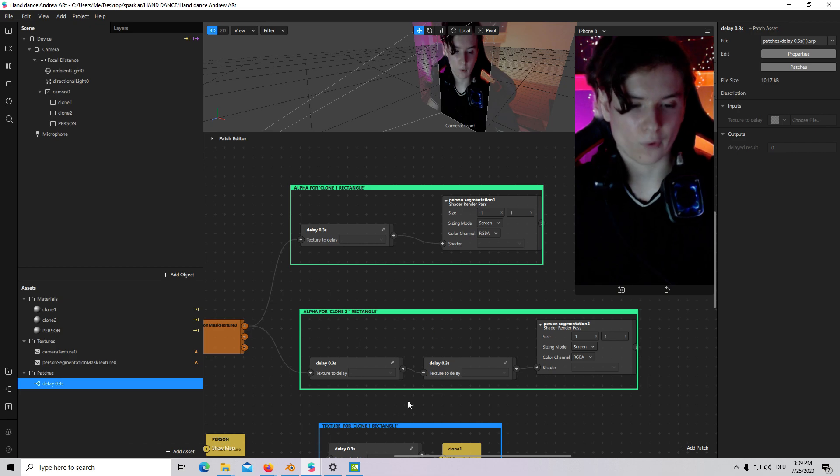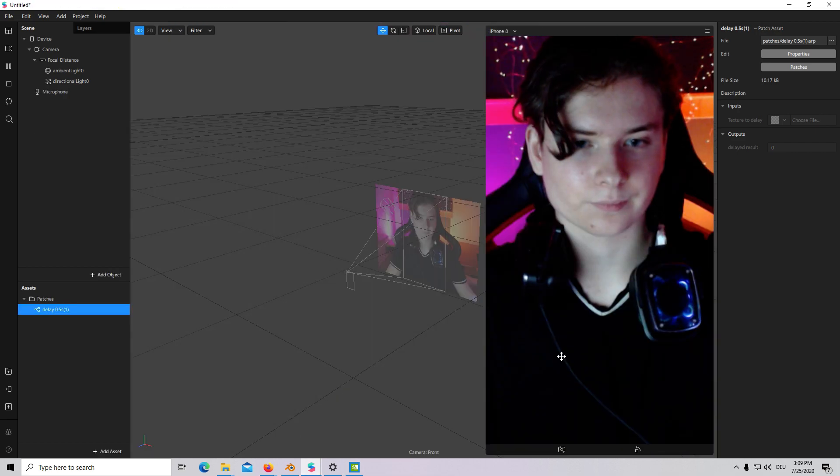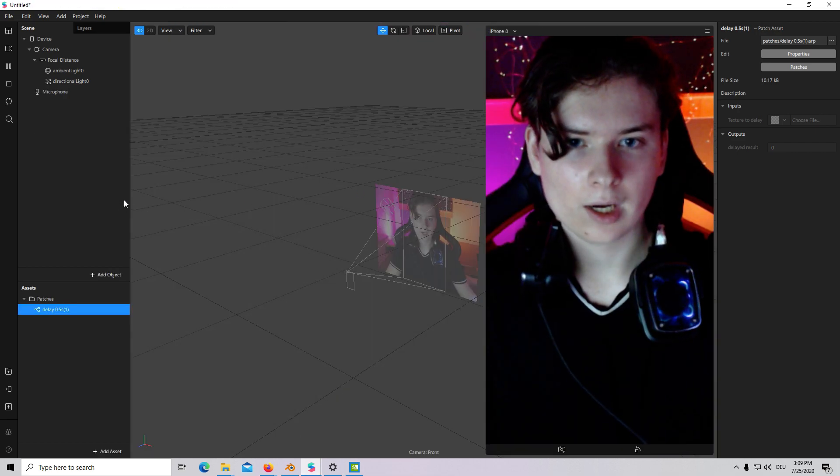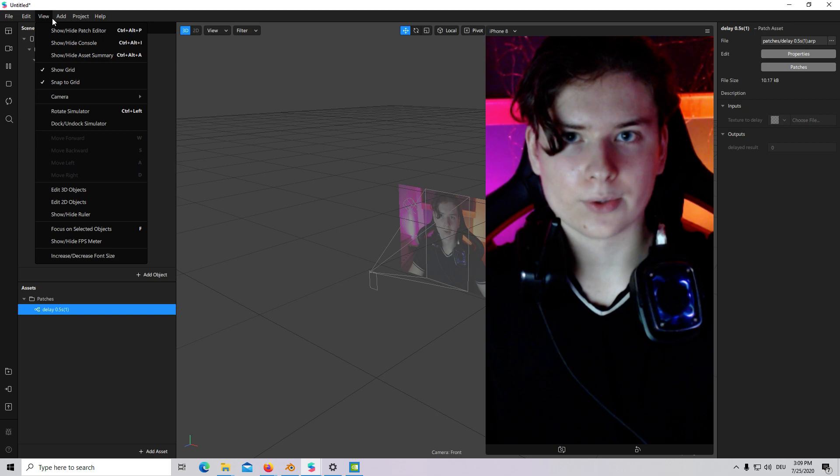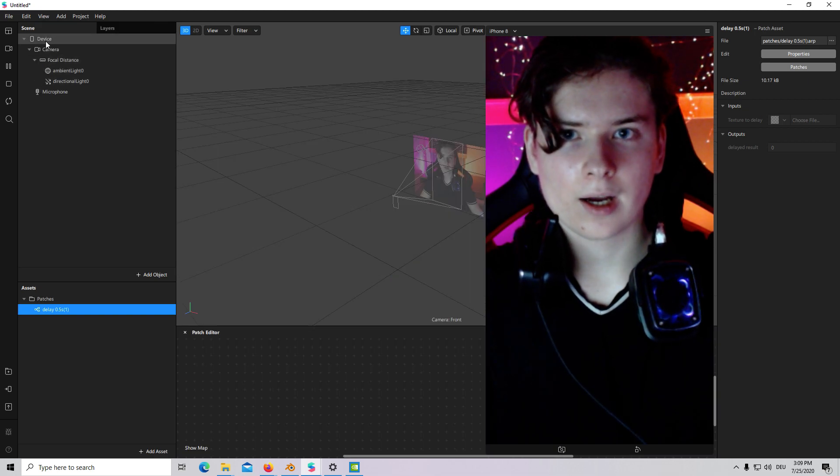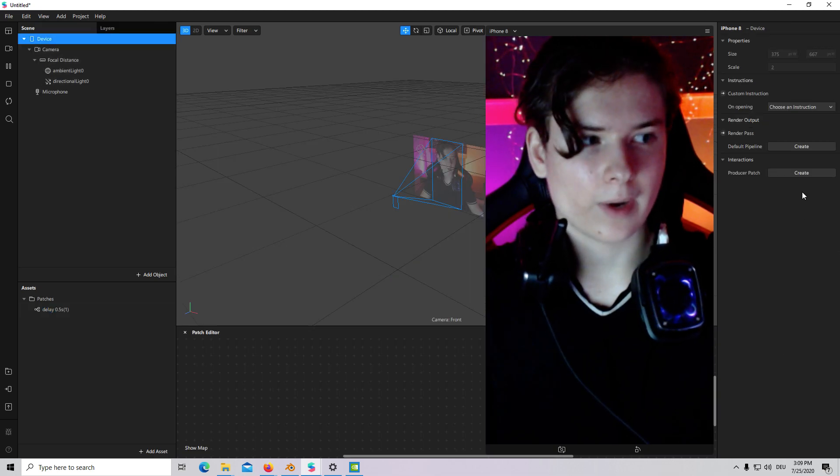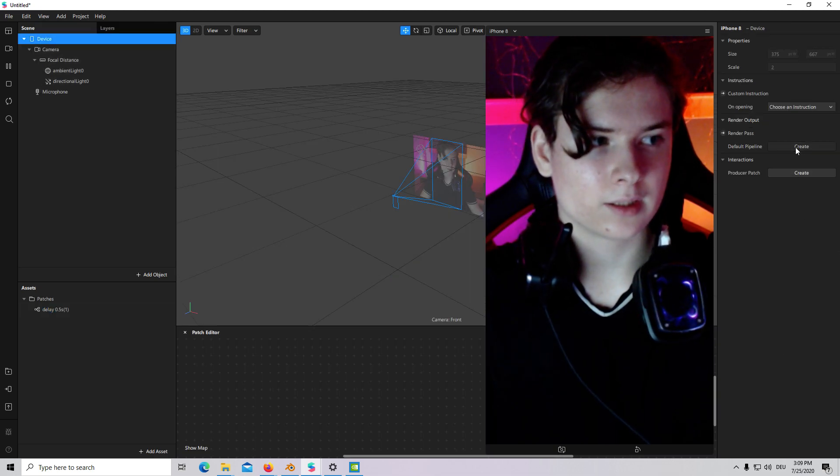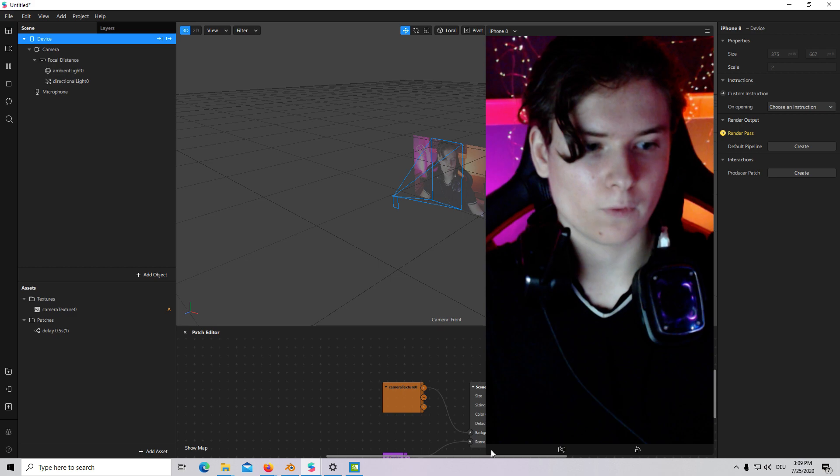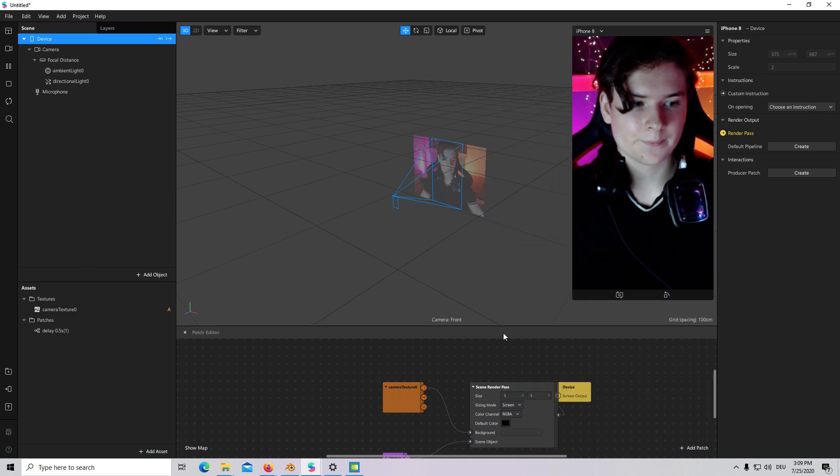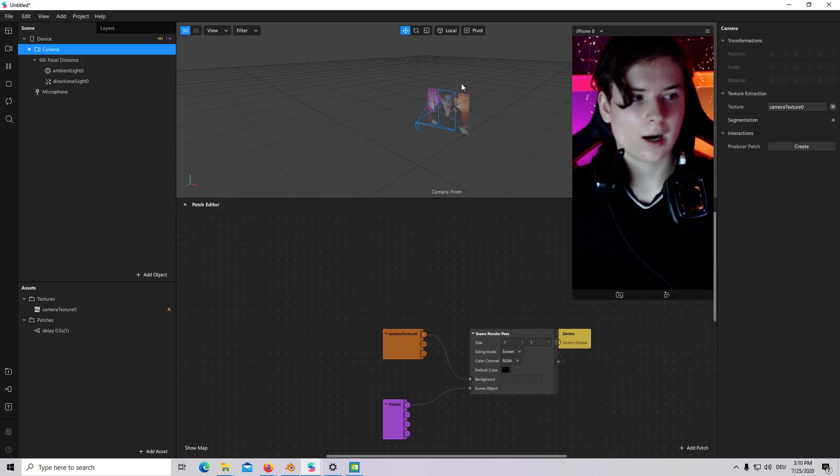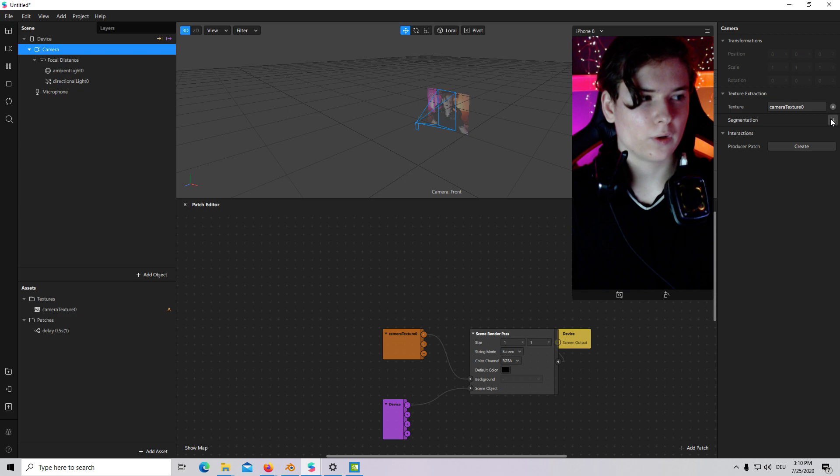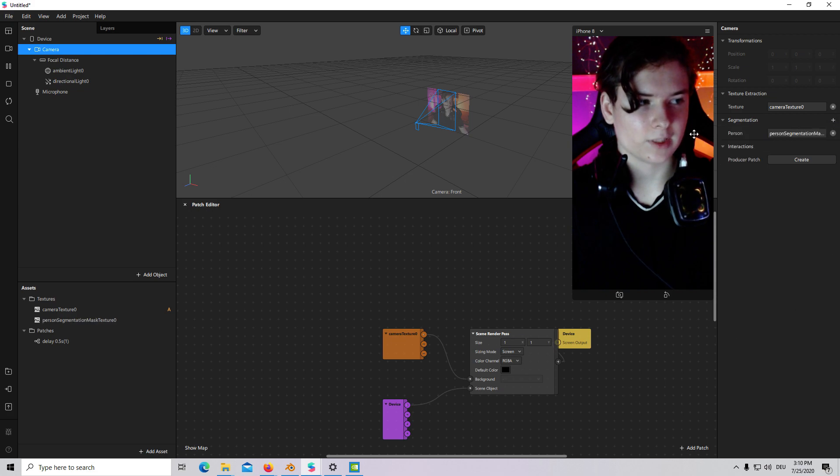Let's create this from scratch. I will go to Patch Editor. I will click on Create Default Pipeline. Then I will go to Camera. I will create a Segmentation.